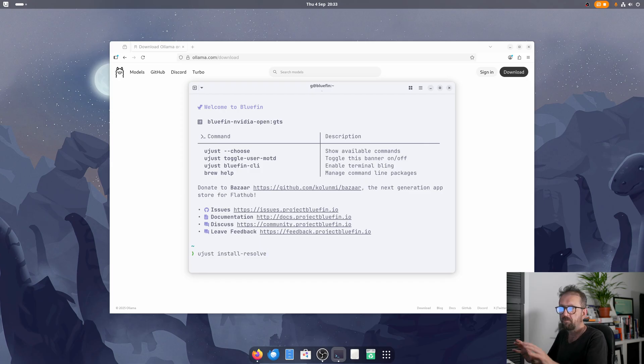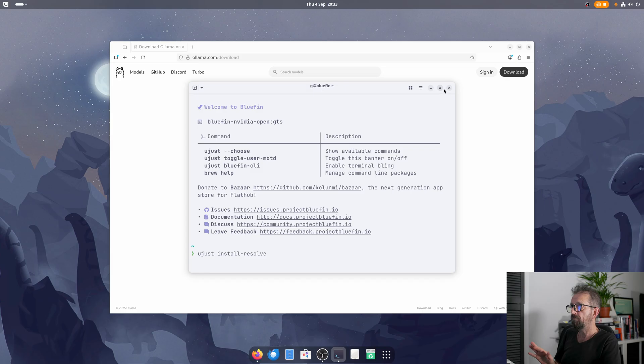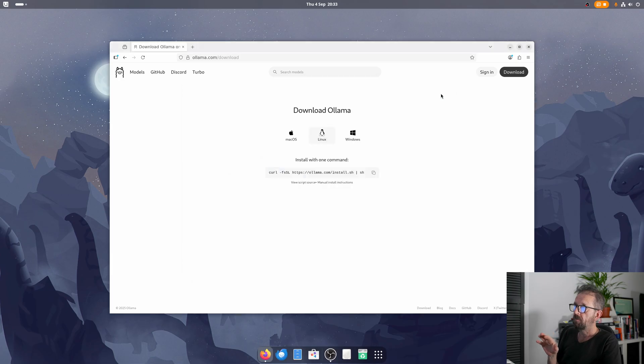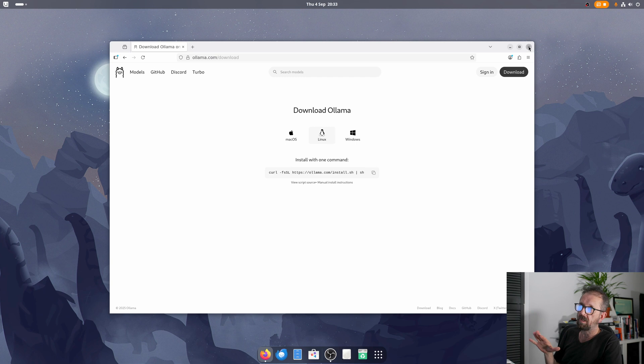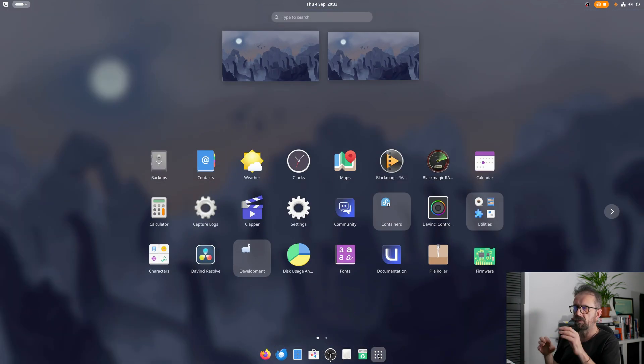To install DaVinci Resolve, you literally put it in downloads, there it is. Typed in the ujust command, which is ujust install resolve, and that will install DaVinci Resolve. Magic. So yeah, so Bluefin, the version I've got is the GTS version by the way, which is the Fedora 41 version, so it's very stable.